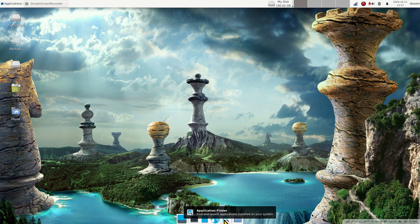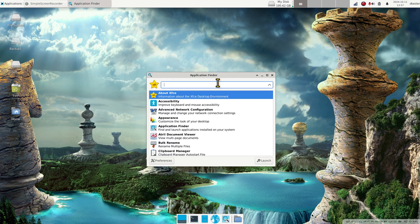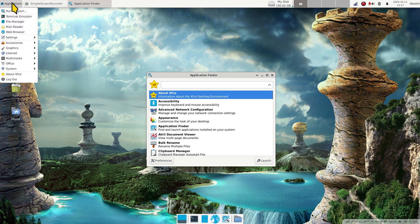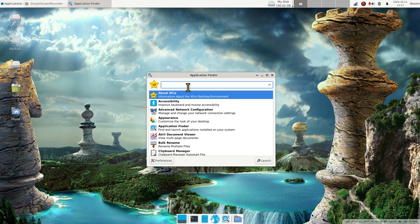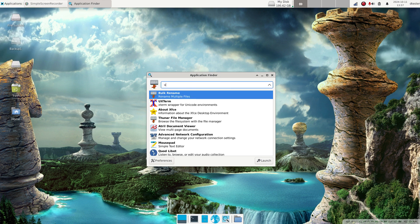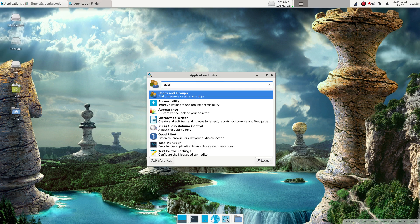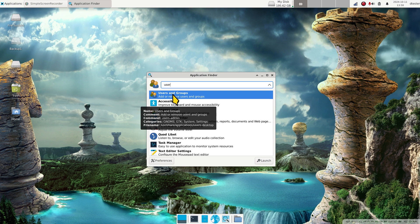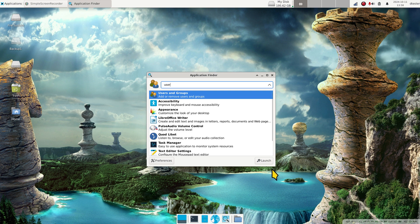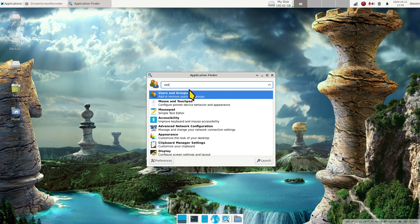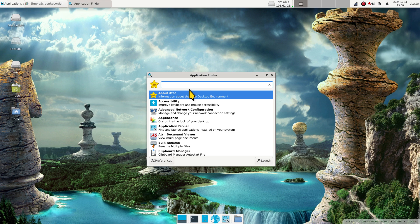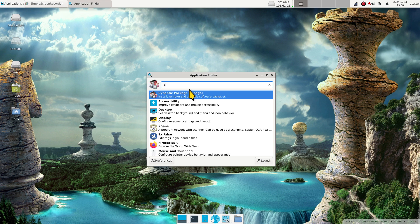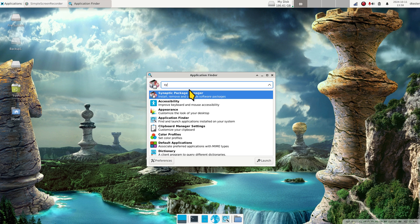I'm going to open up the application finder tool. You can certainly go through the menu too, but if you type in user and you do not see the tool for users and groups, that means it's not installed. I can tell you quite a few of you folks will not have this installed. I'm going to erase the field and type in SY and talk about Synaptic Package Manager.